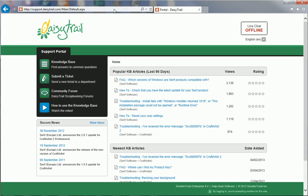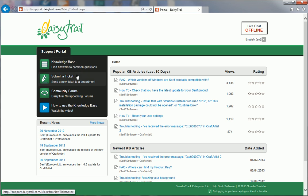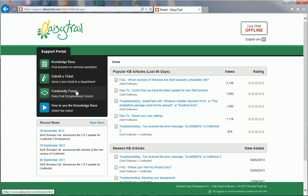Here, there are a number of options you can choose from. You can access the Knowledge Base, where there is a variety of frequently asked questions, how-to and troubleshooting articles. Request one-to-one support from Serif's customer service or technical support teams by submitting a ticket. And finally, discuss the software and put your queries to other crafting enthusiasts on the community forum on DaisyTrail.